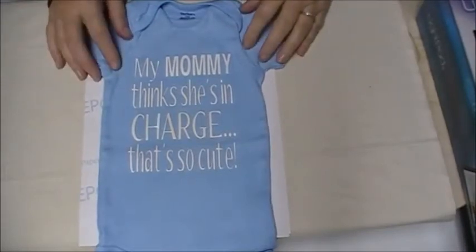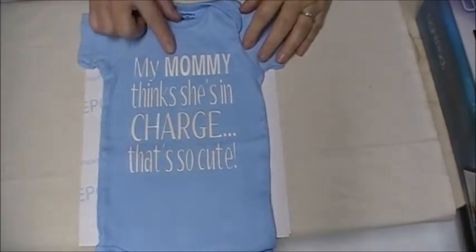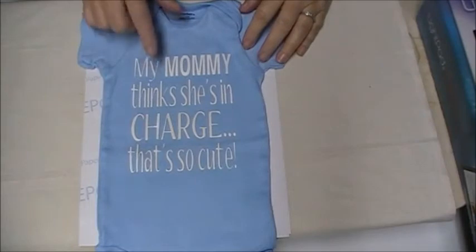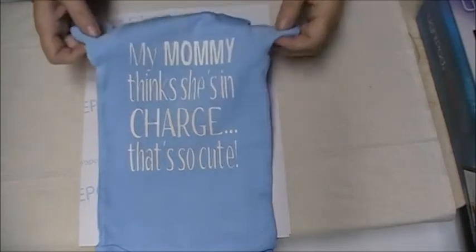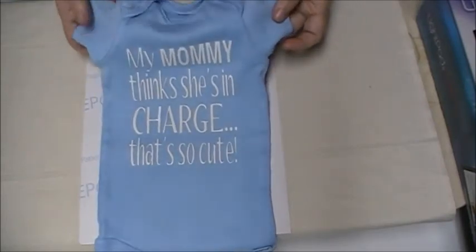Hi everyone, Ann Butler here. Welcome back to my studio. Today I'm going to show you how to make these great graphics for onesies or tees.